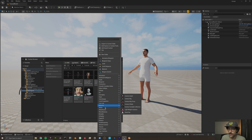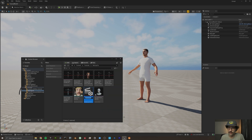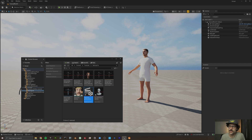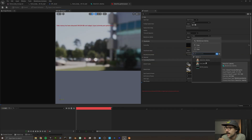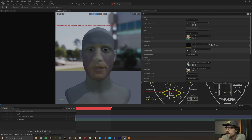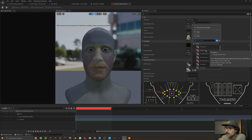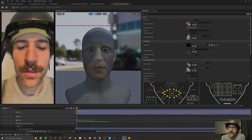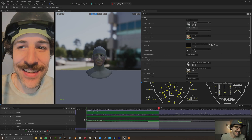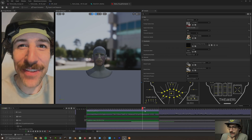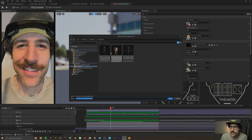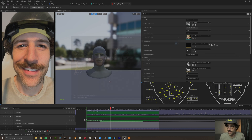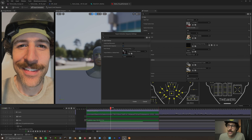Right-click, go to MetaHumans, and create a new MetaHuman Performance — we'll call this Demo Performance. Select our identity and set the footage to Demo One. Run the processor. Now that processing is finished, go to Export Animation, name it Demo Face One, and carefully make sure head movement is not enabled because we're going to take the head movement from the body animation. Hit Create.